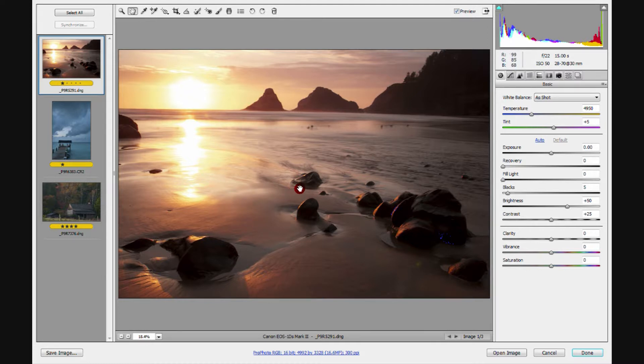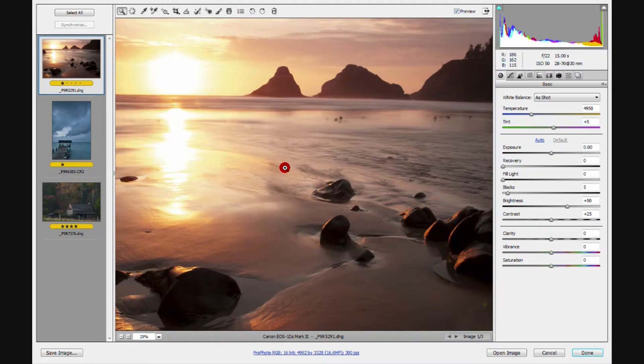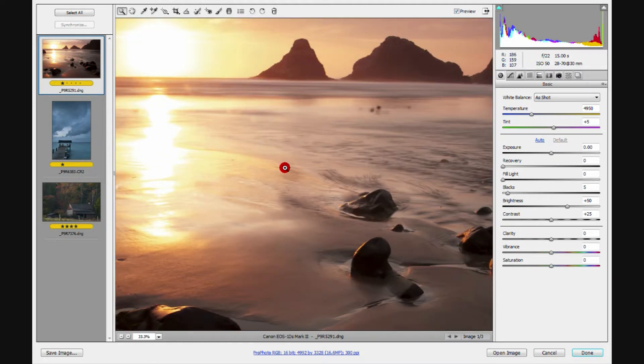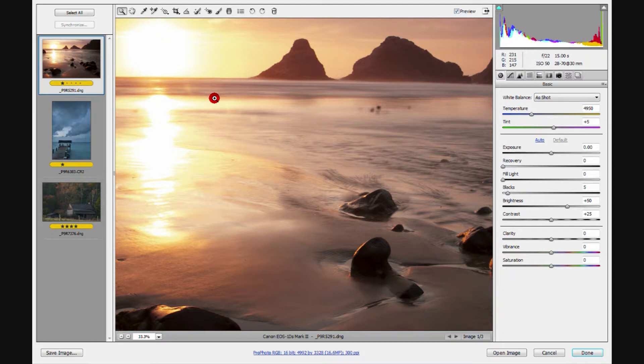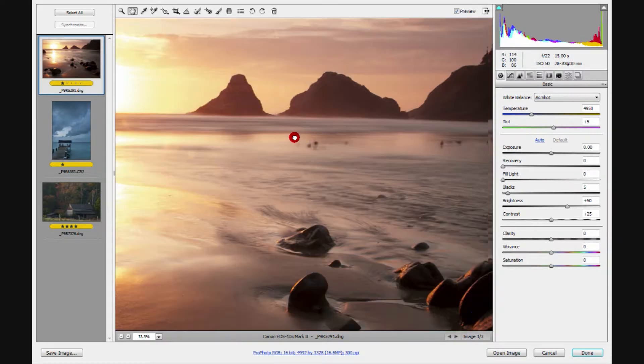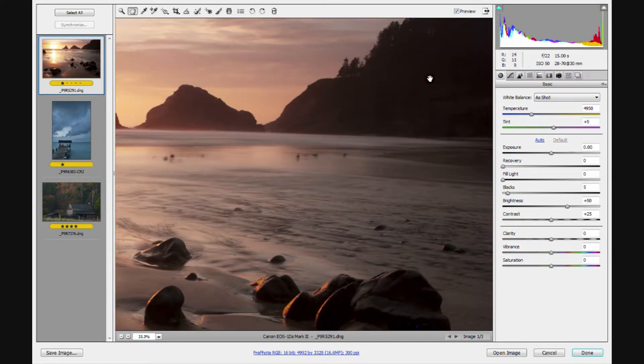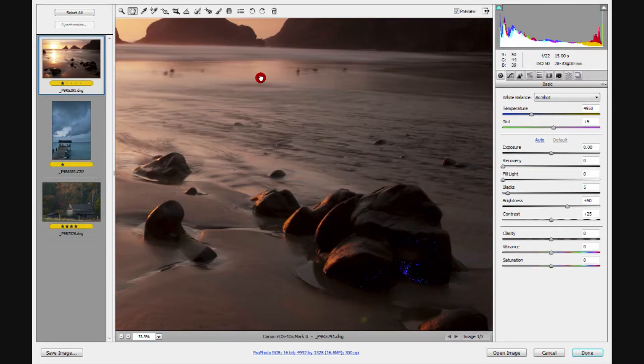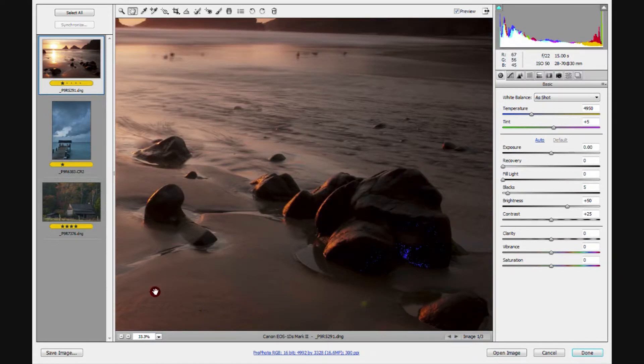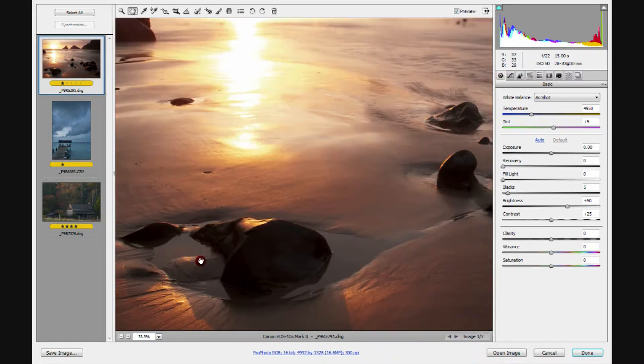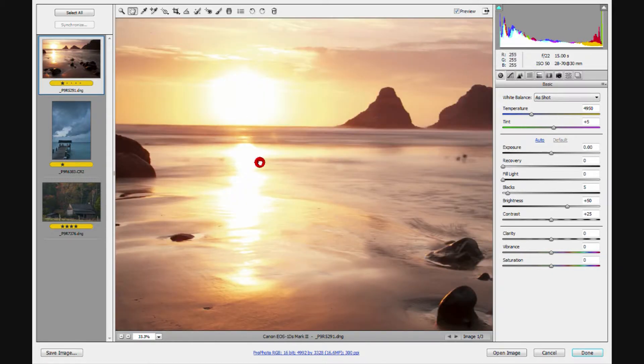But if we press Z for our zoom tool, drive into the image somewhere, and then get our hand tool, we'll press the H key to bring back the hand tool. I can now click and hold, and then move the image around so I can look at various sections of it.